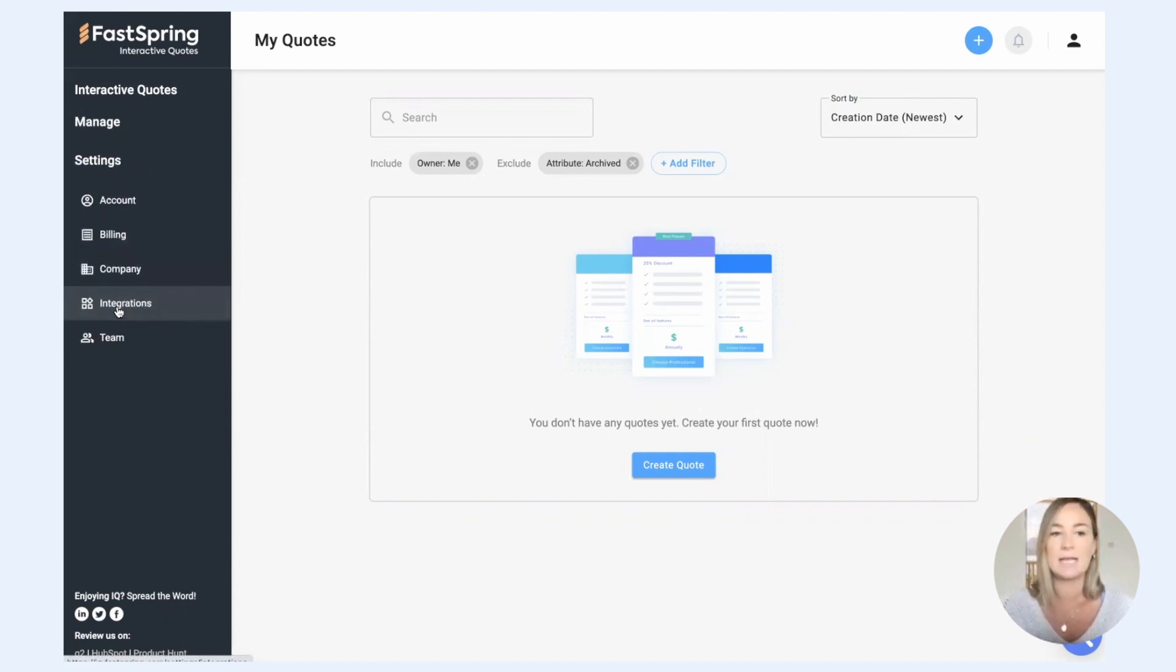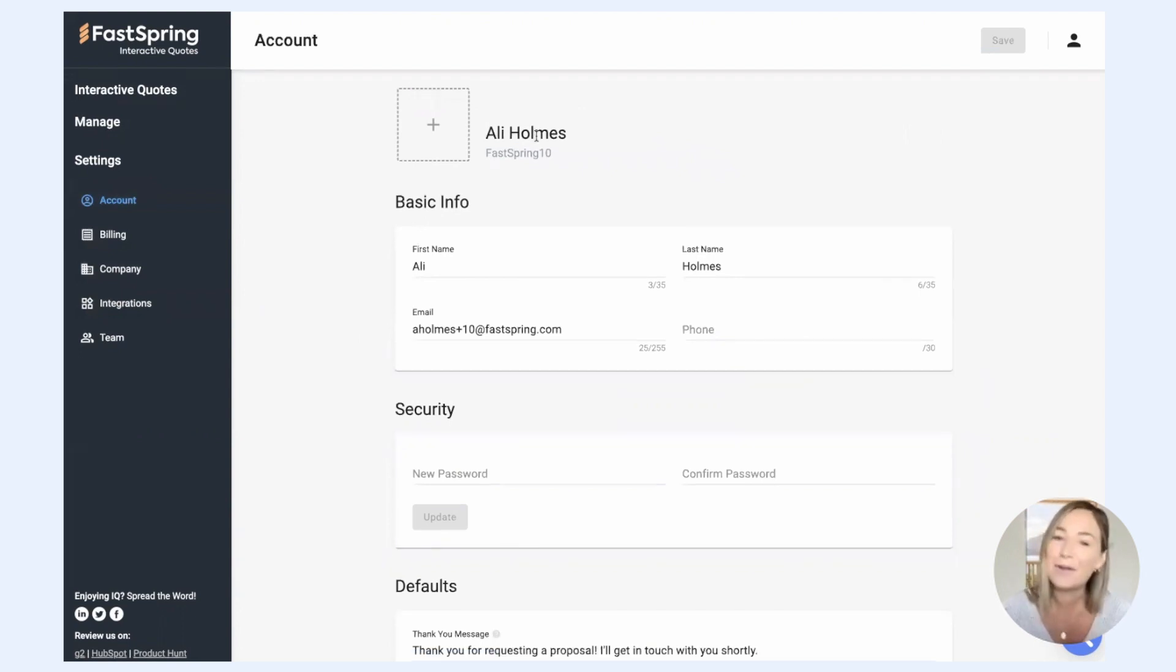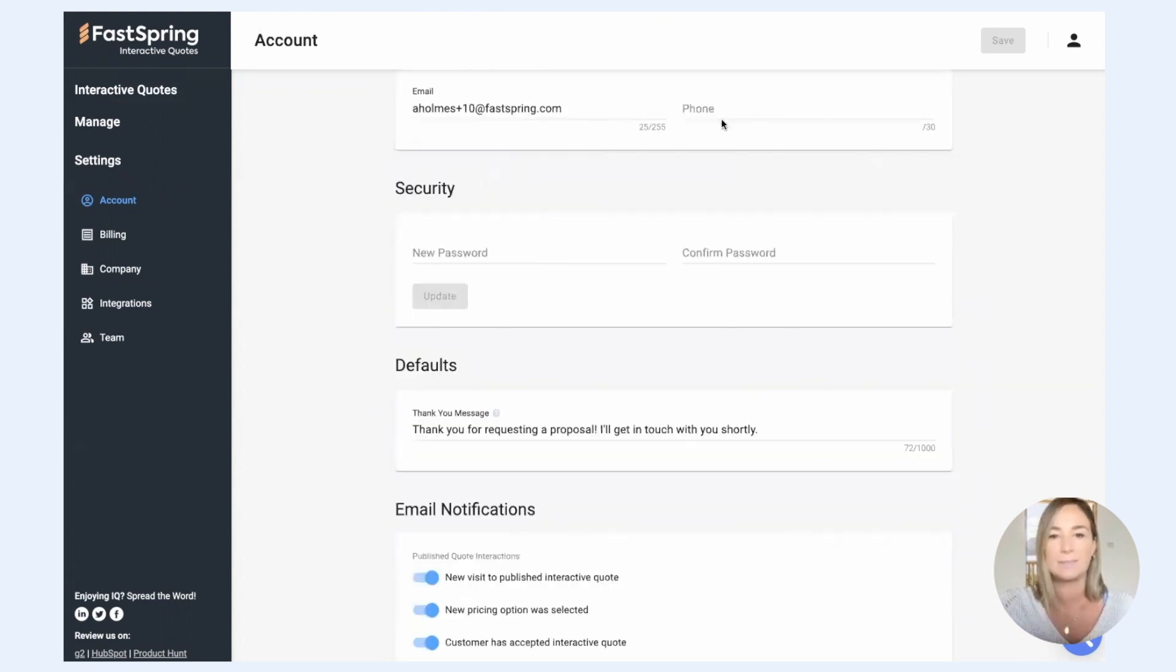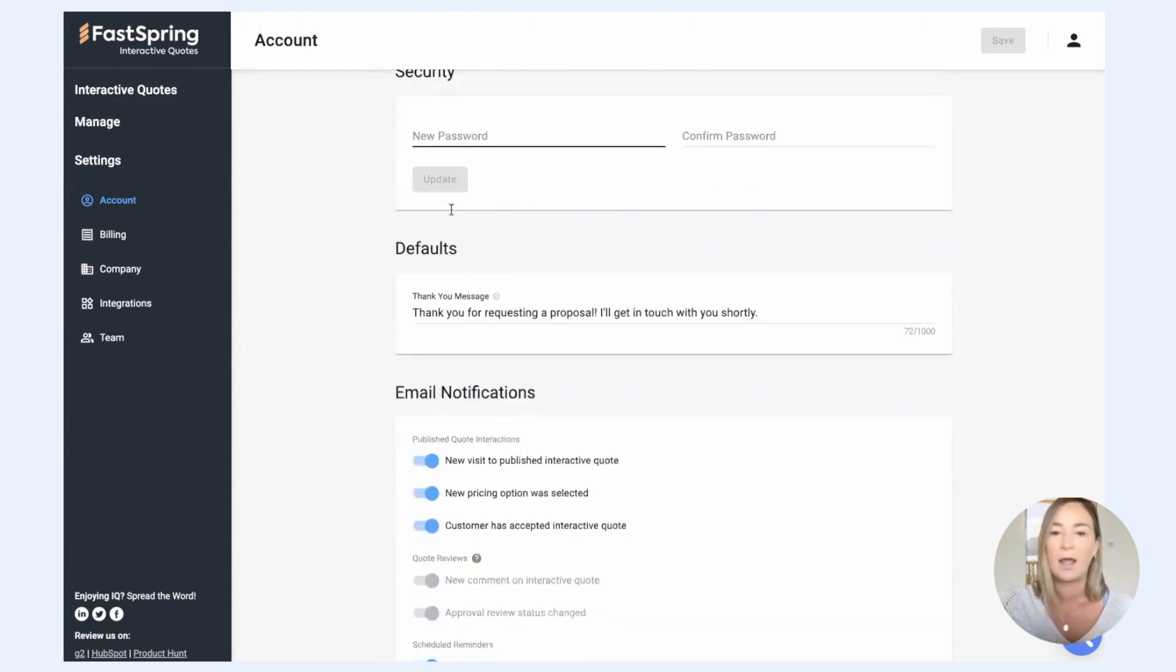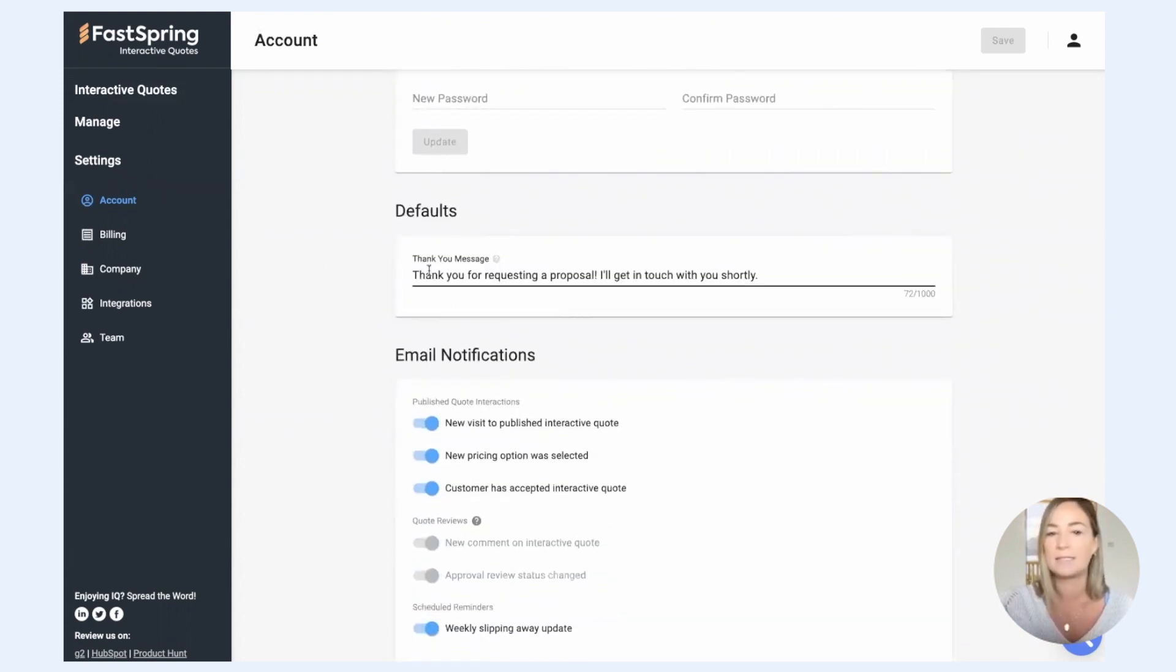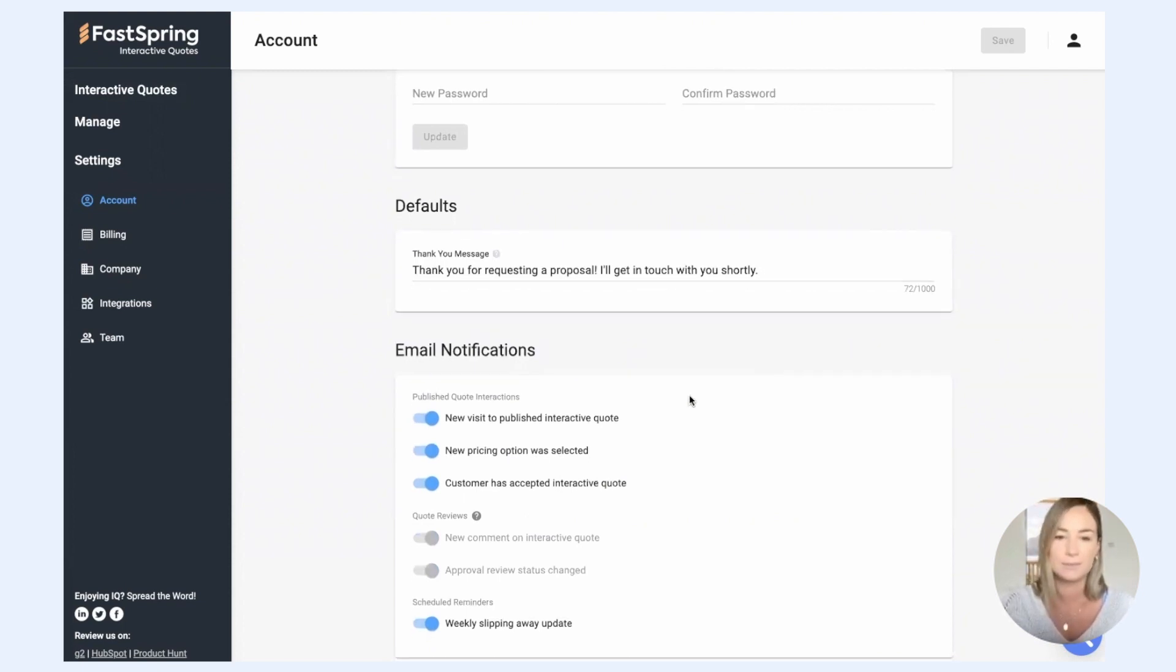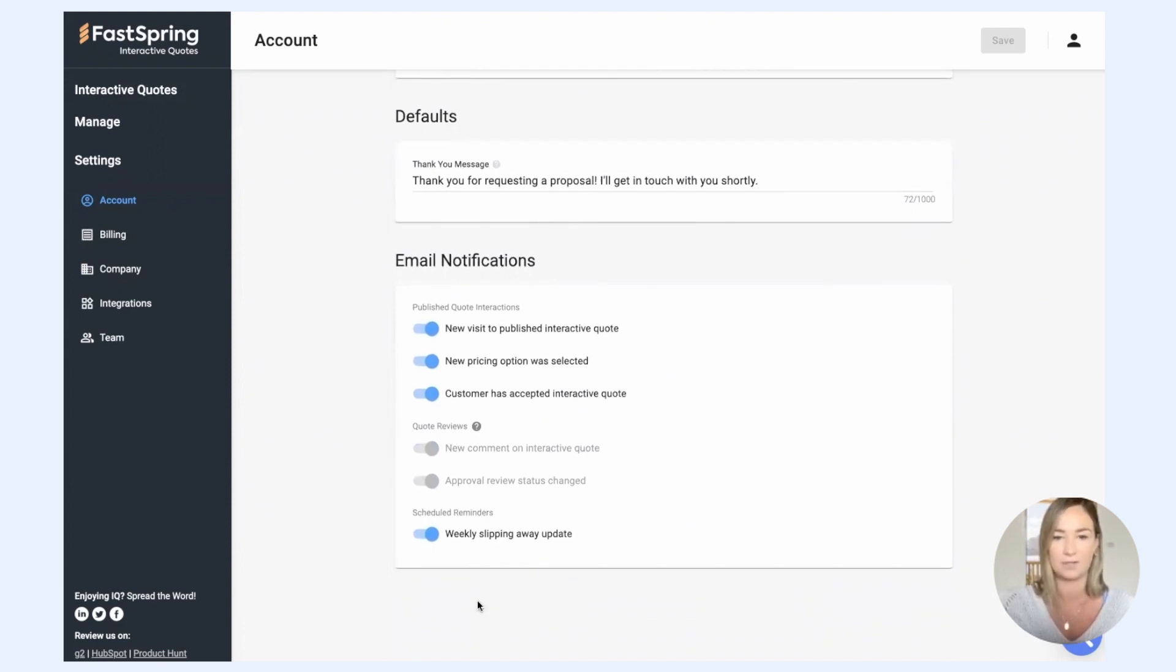And then down here in settings, this is where you'll really set up and customize your account. You can add a photo for your account which will show on your quotes. You can customize your personal information. This thank you message is customizable and will be what is displayed when somebody accepts one of your quotes. And then you can customize your email notifications here.